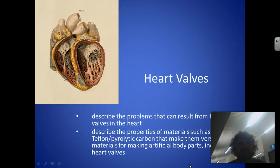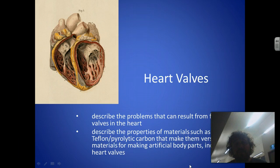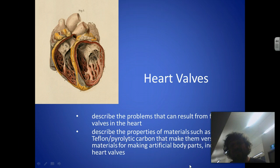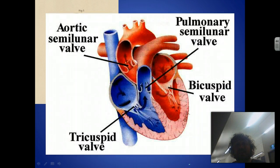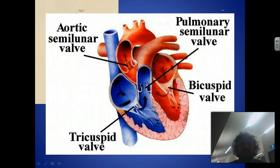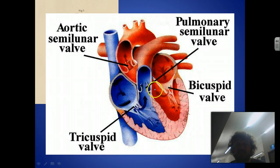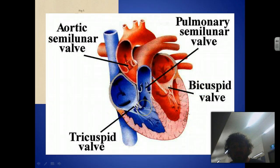Alright, so today we're going to talk about heart valves, the problems that one can have with their heart valves, and how we've used biomedical technology or bionics to help fix them or treat them. I'm also going to cover the materials used to make them, which is really important. So just quickly, what is a heart valve? Well, here are the four main valves: the aortic semilunar valve, the pulmonary semilunar valve — that's to do with the shape, semilunar — and then you've got the bicuspid valve and the tricuspid valve. We'll get into those later on.